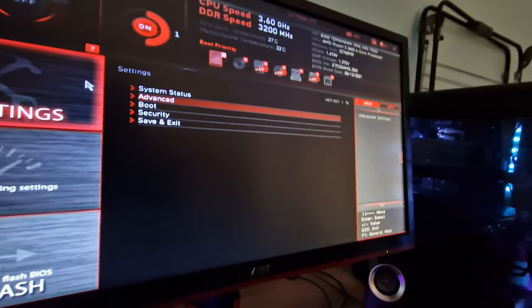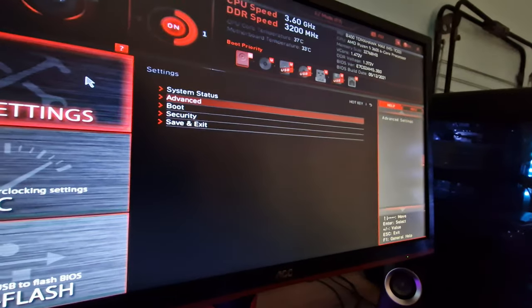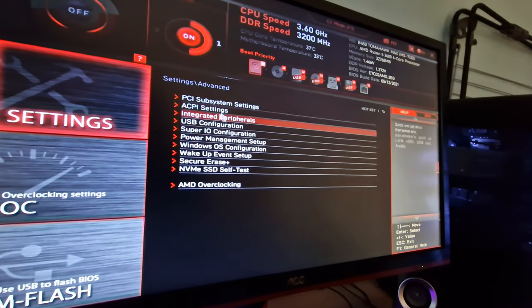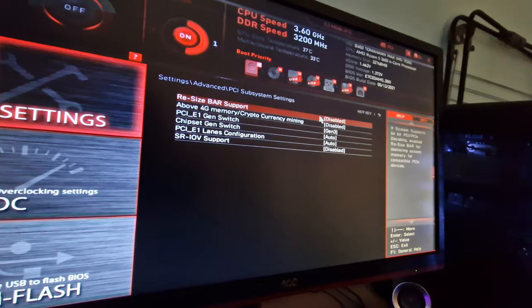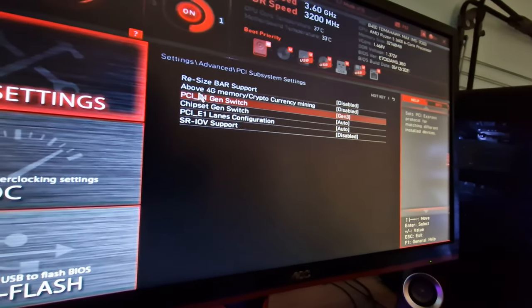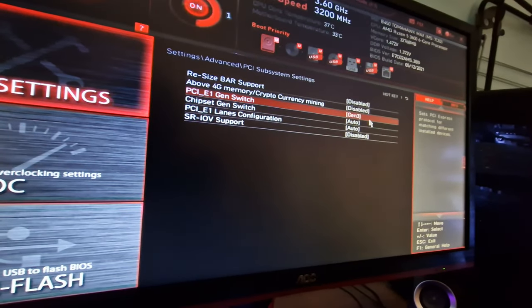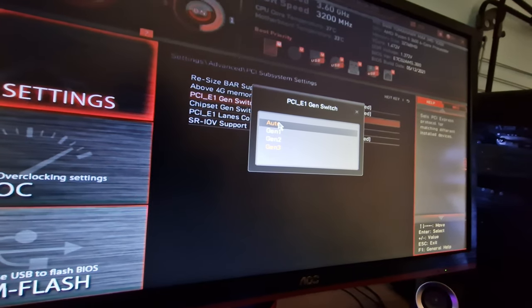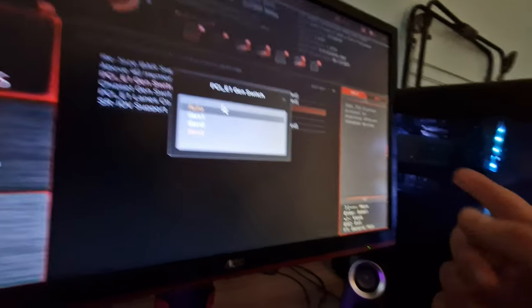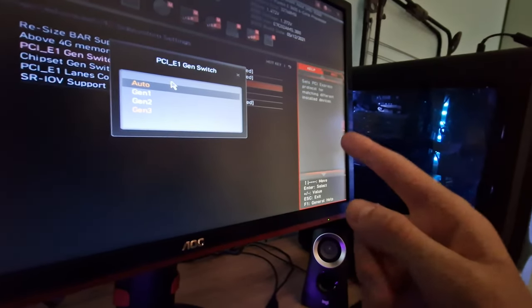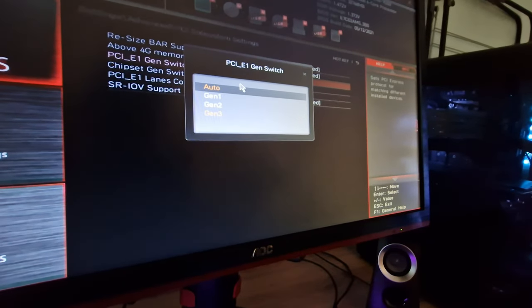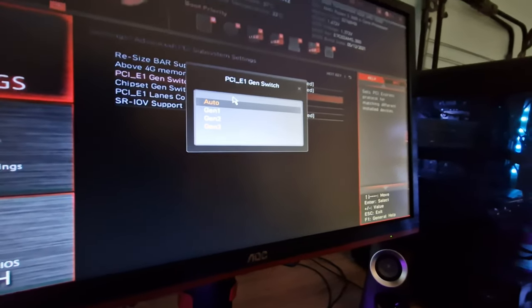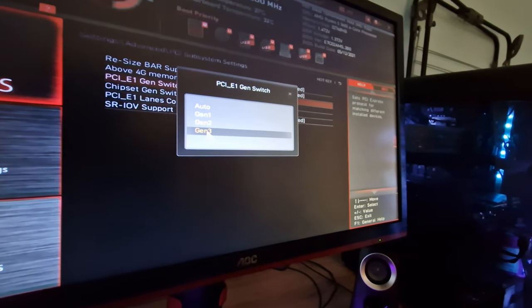So I went into BIOS settings. You go to Advanced, PCI Subsystem Settings, and then you go to Gen Switch. And it was on Auto, but the GPU is PCI Express 4, generation 4. The motherboard is 3rd generation, doesn't support 4. So when I went to Gen 3, it's all working fine now. No problems.